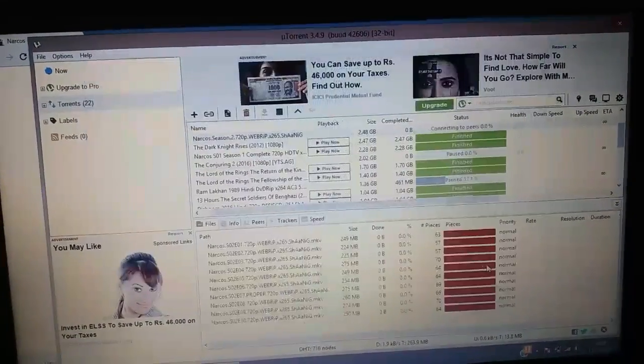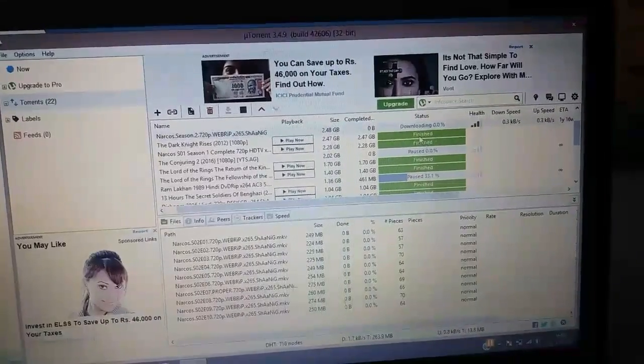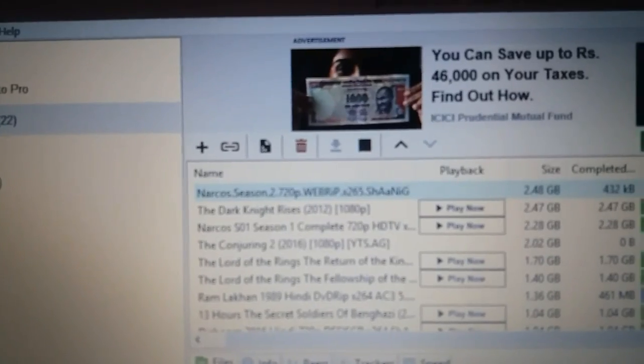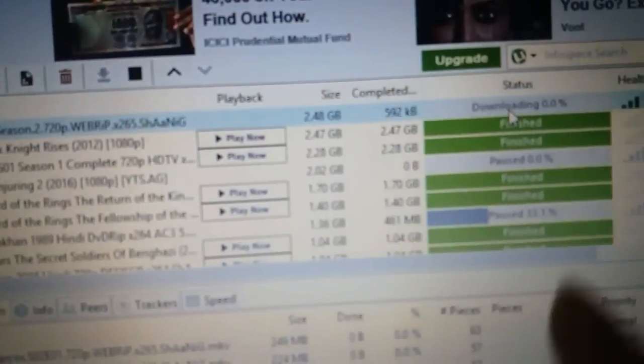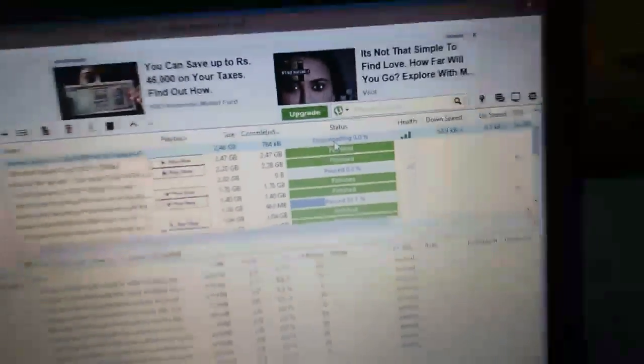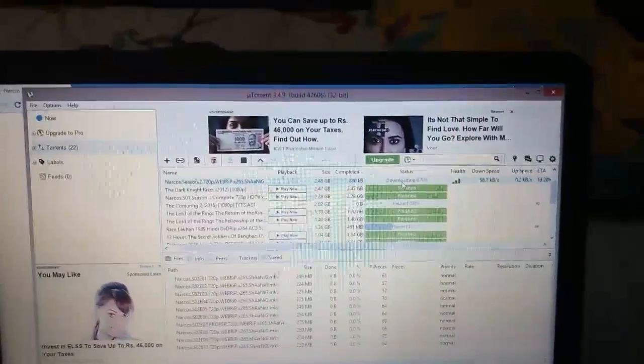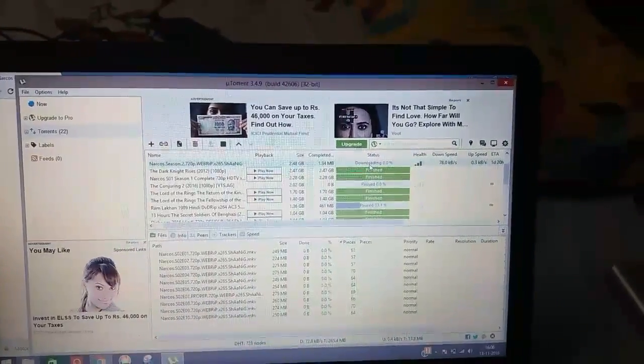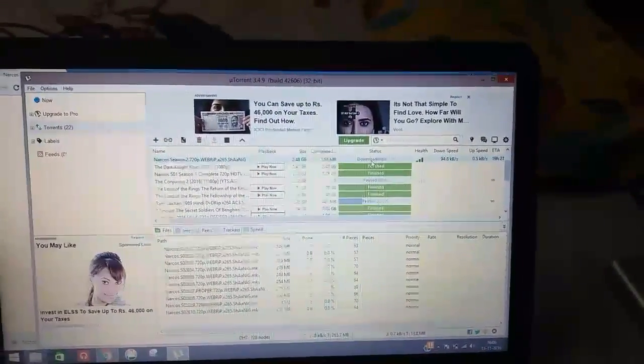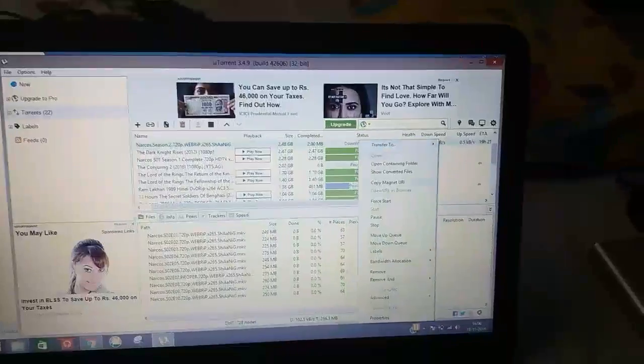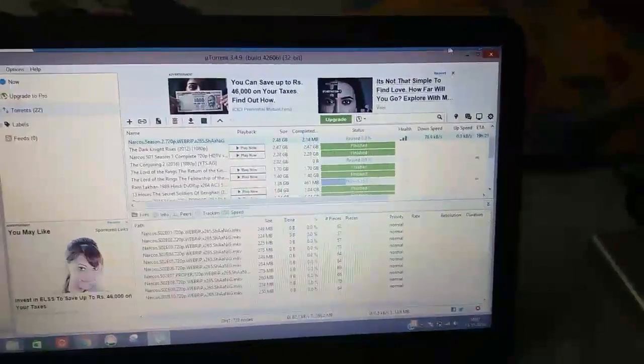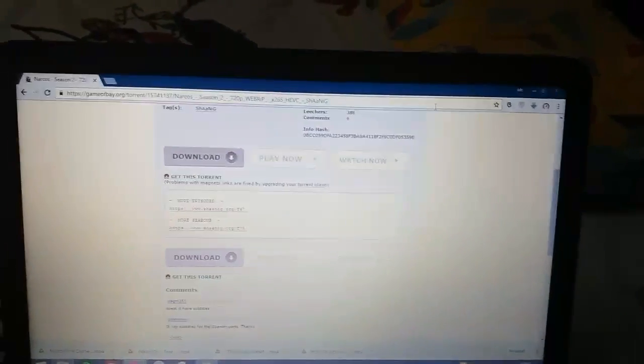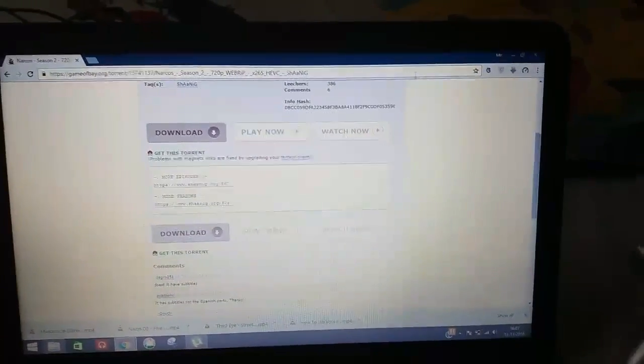And yeah, as you can see, Narcos season 2 web-rip downloading at 50 KB per second. Jio.net, why are you so slow? So yeah, this is all you need to know. If you're a beginner, then you have to deal with the ads and things. I will pause the downloads because I am on my 4GB limit. So yeah, thank you guys, do like the video and share if you think it's worth it. Bye bye.